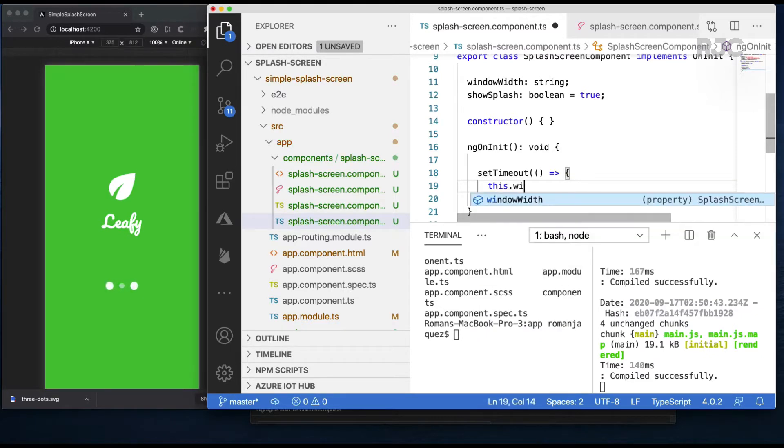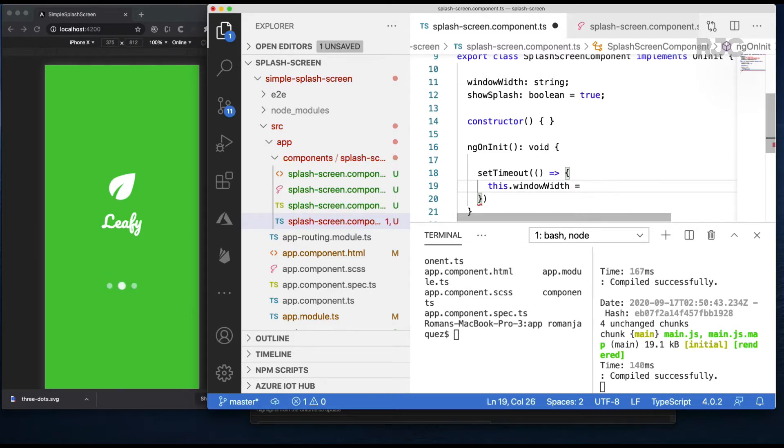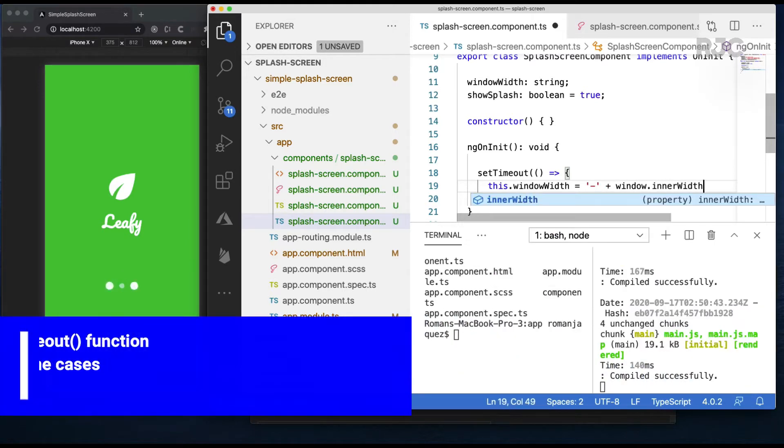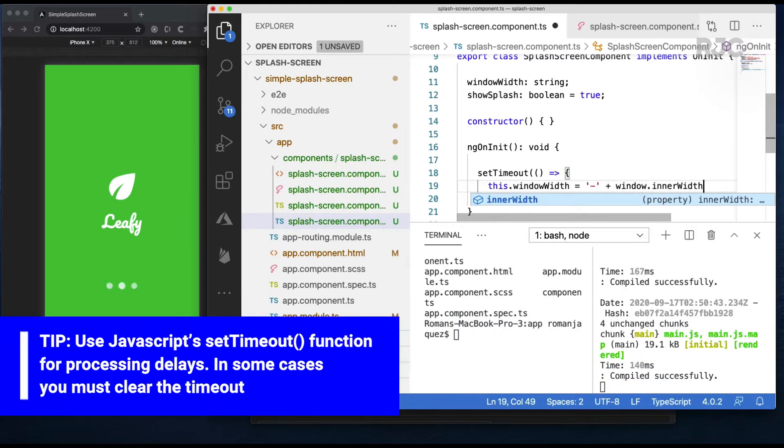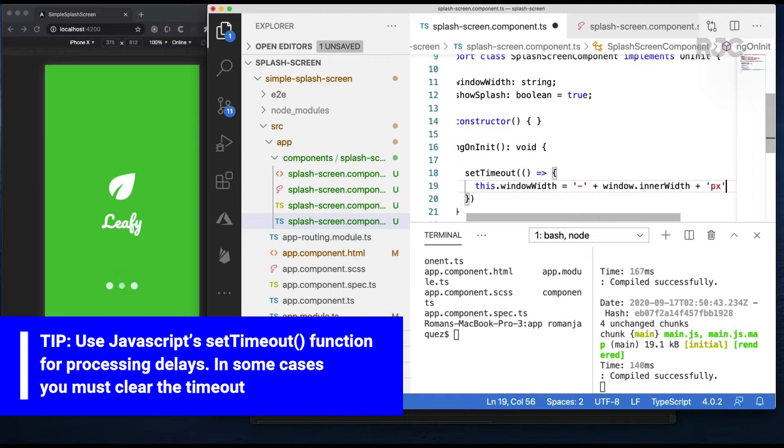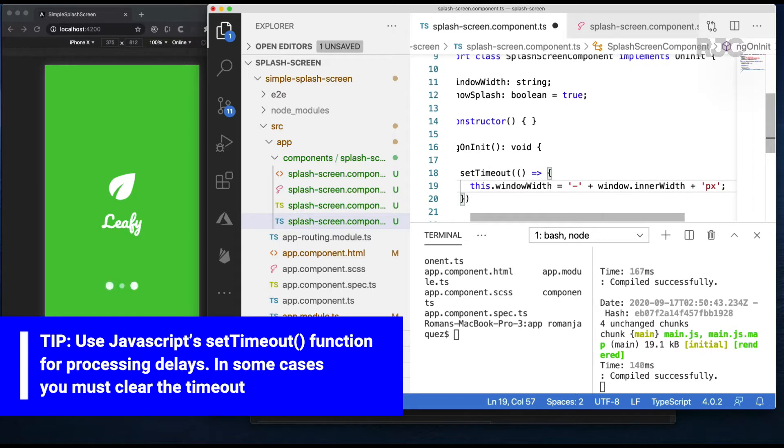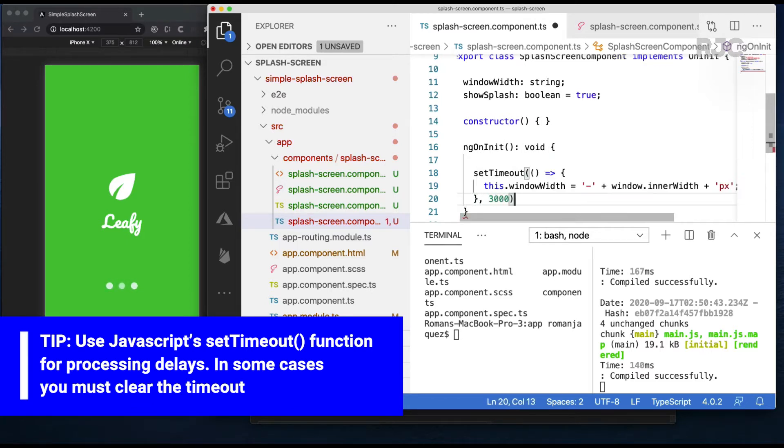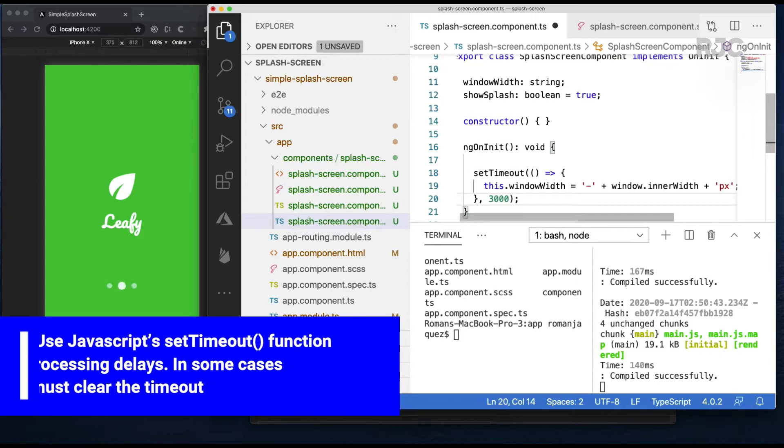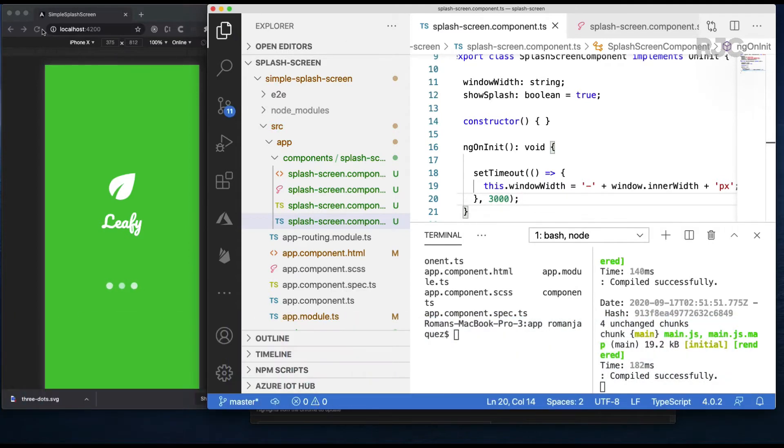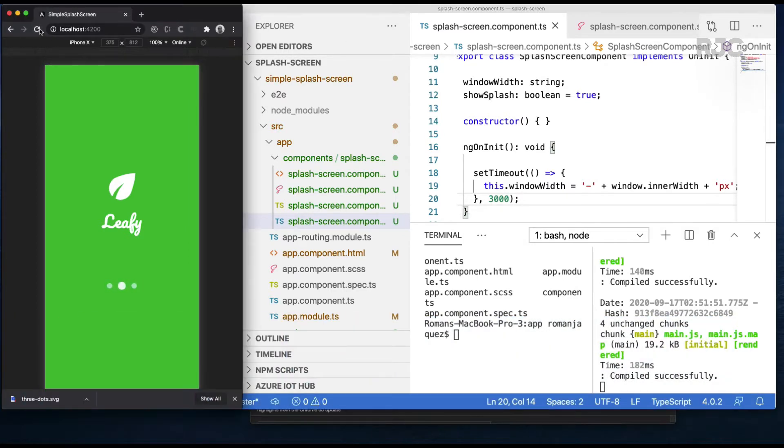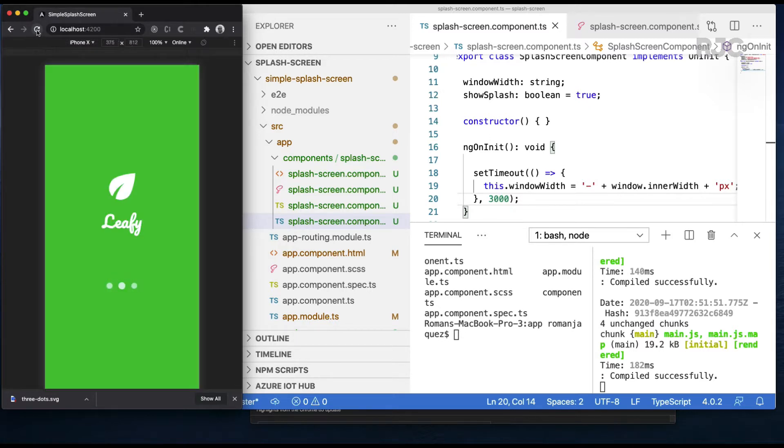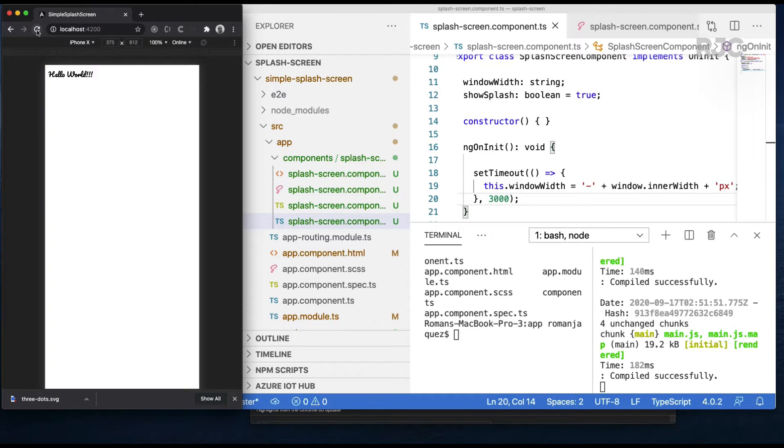So the trick to the animation is give it an initial delay using javascript's setTimeout. And after the delay you animate the left position on the negative axis hence the minus sign so it moves out of the screen. The window width is expressed as a string using the window's inner width property and by adding the px or pixel suffix. For now the delay will be three seconds.